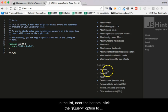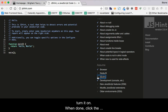In the list, near the bottom, click the jQuery option to turn it on.